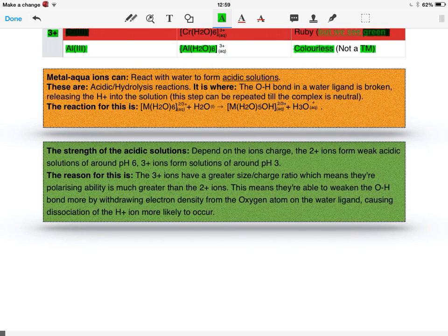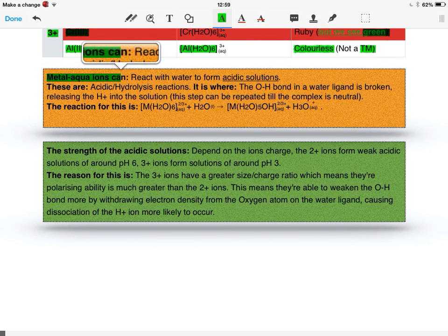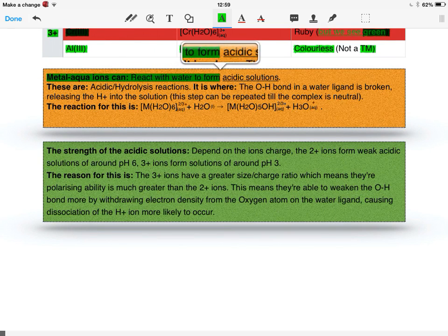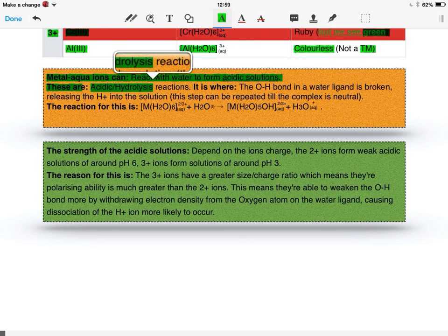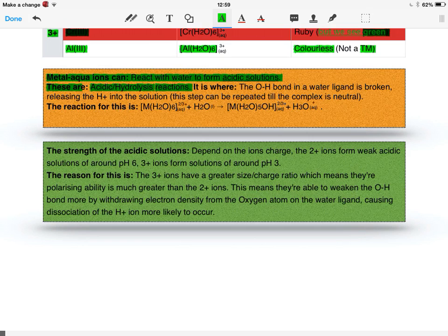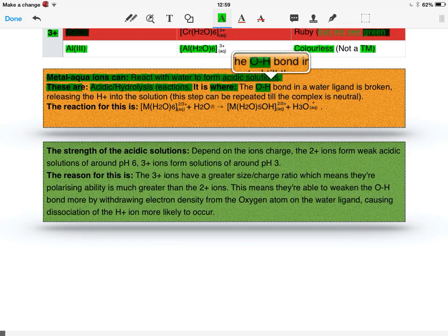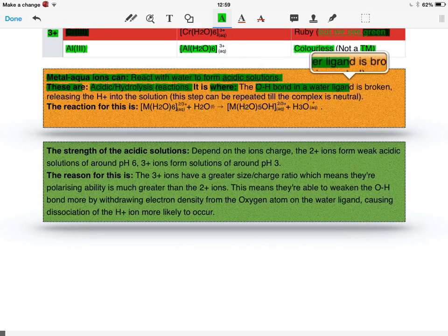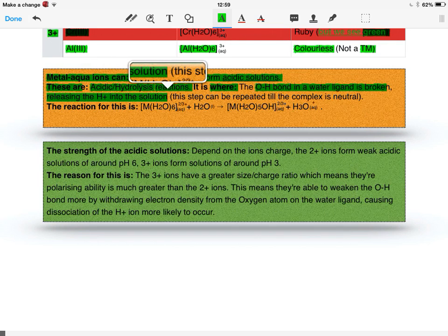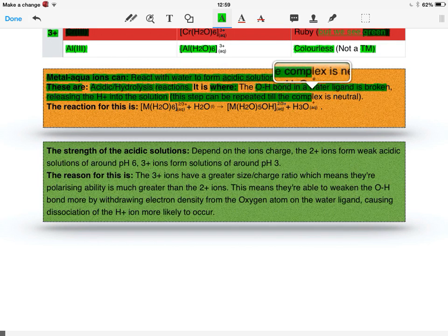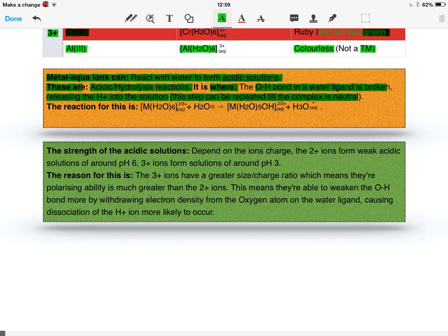The metal aqua ions can react with water to form acidic solutions. These are known as acidic/hydrolysis reactions, where the O-H bond in a water ligand is broken, releasing the H+ ion into solution. This step can be repeated until the complex is neutral, which we'll discuss in a later video.